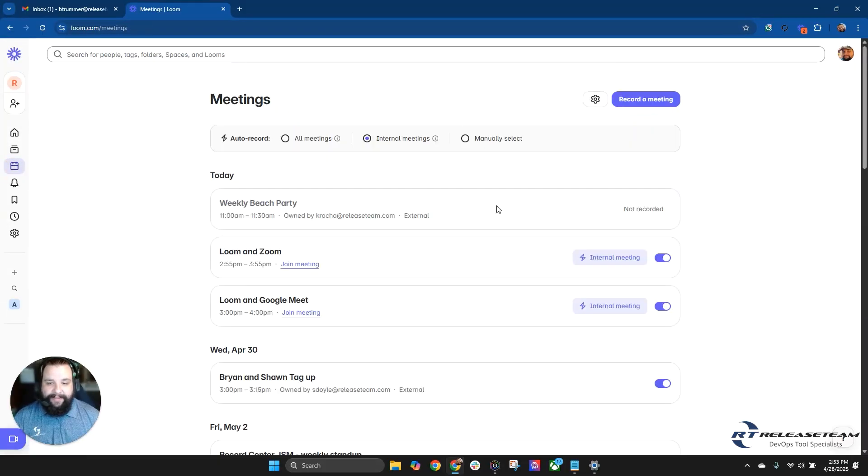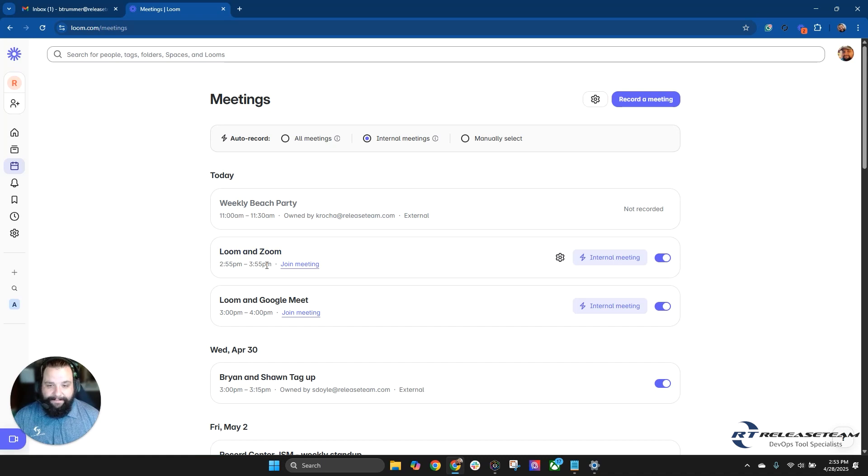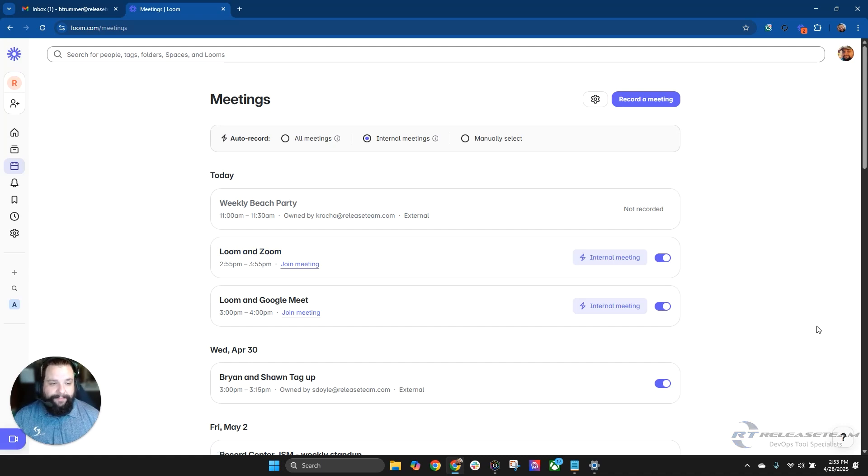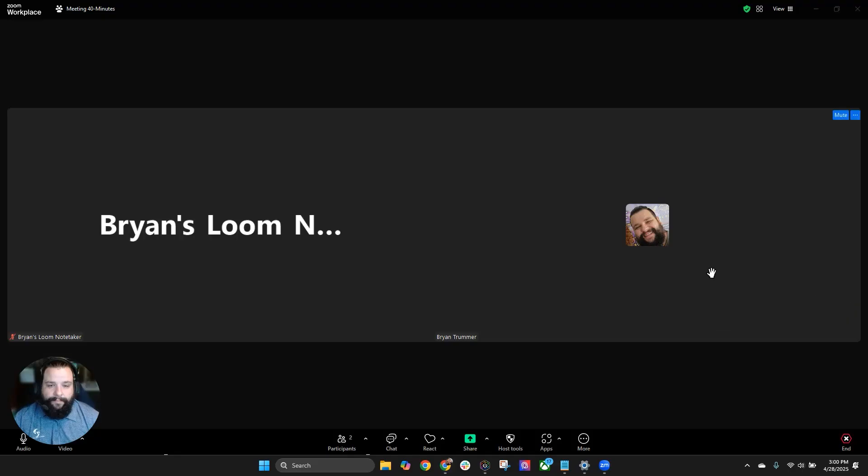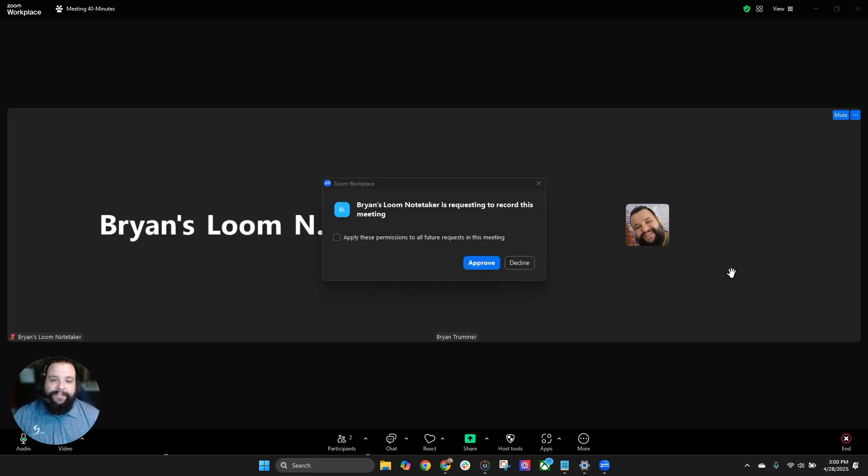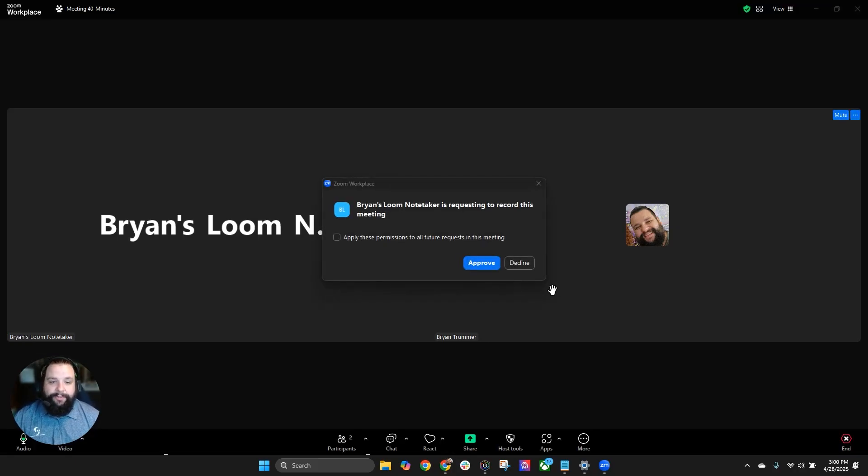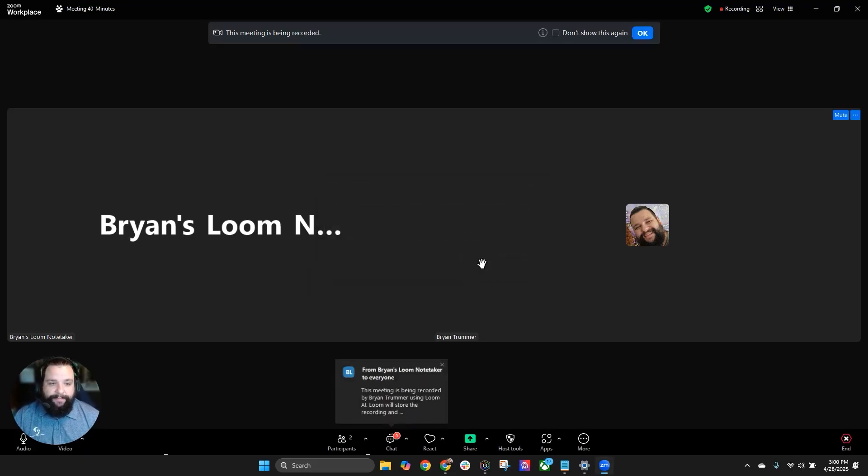Let's go ahead and let's join our first meeting, which is Loom and Zoom. You'll see here's the title and the time and there's a link to join the meeting. And now we'll see that we're in our Zoom meeting. Brian's Loom Notetaker has joined the meeting, is now requesting to record the meeting. We'll go ahead and select approve.